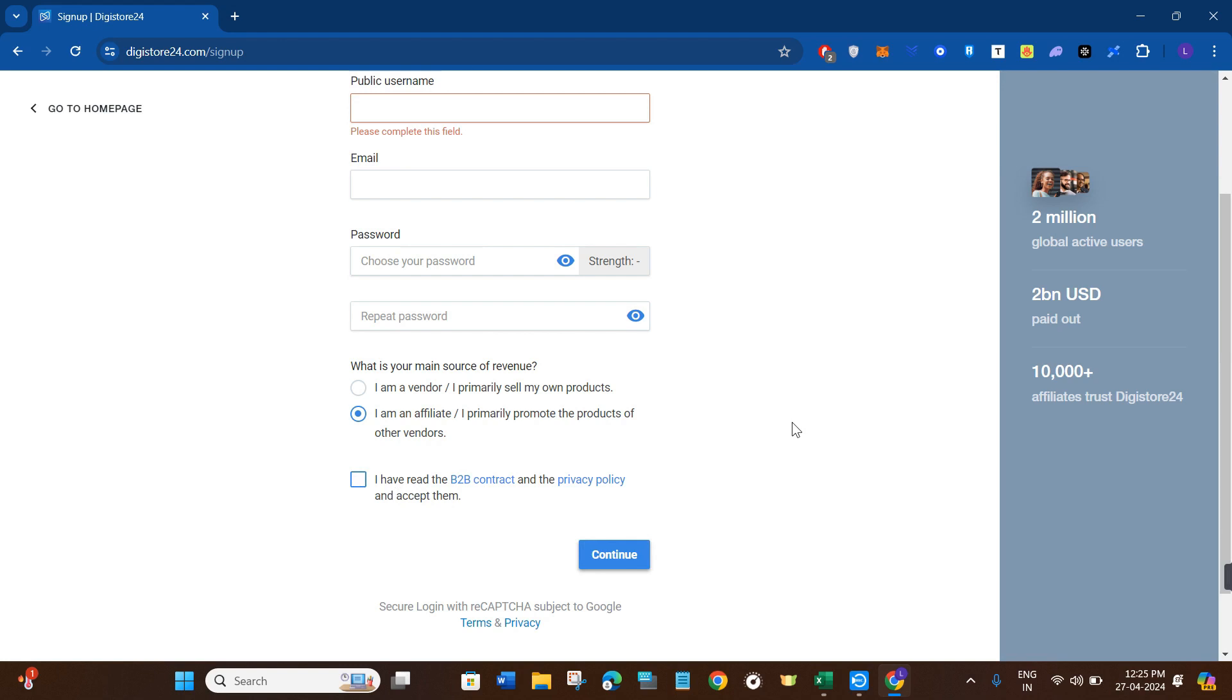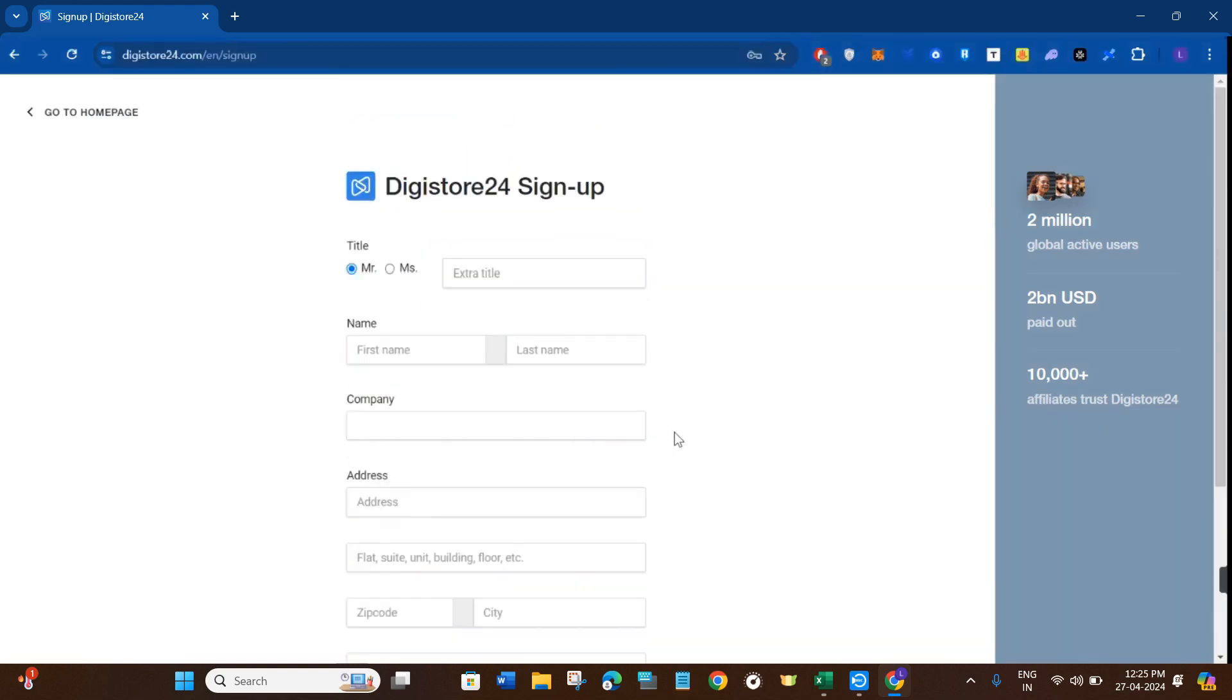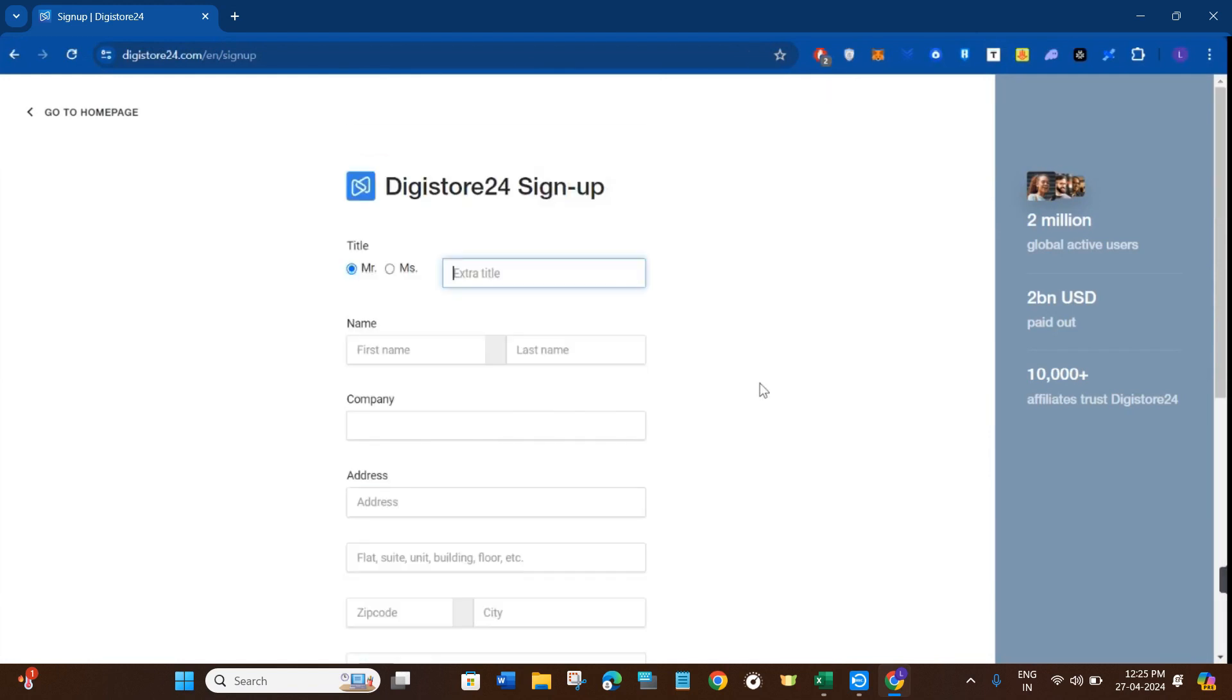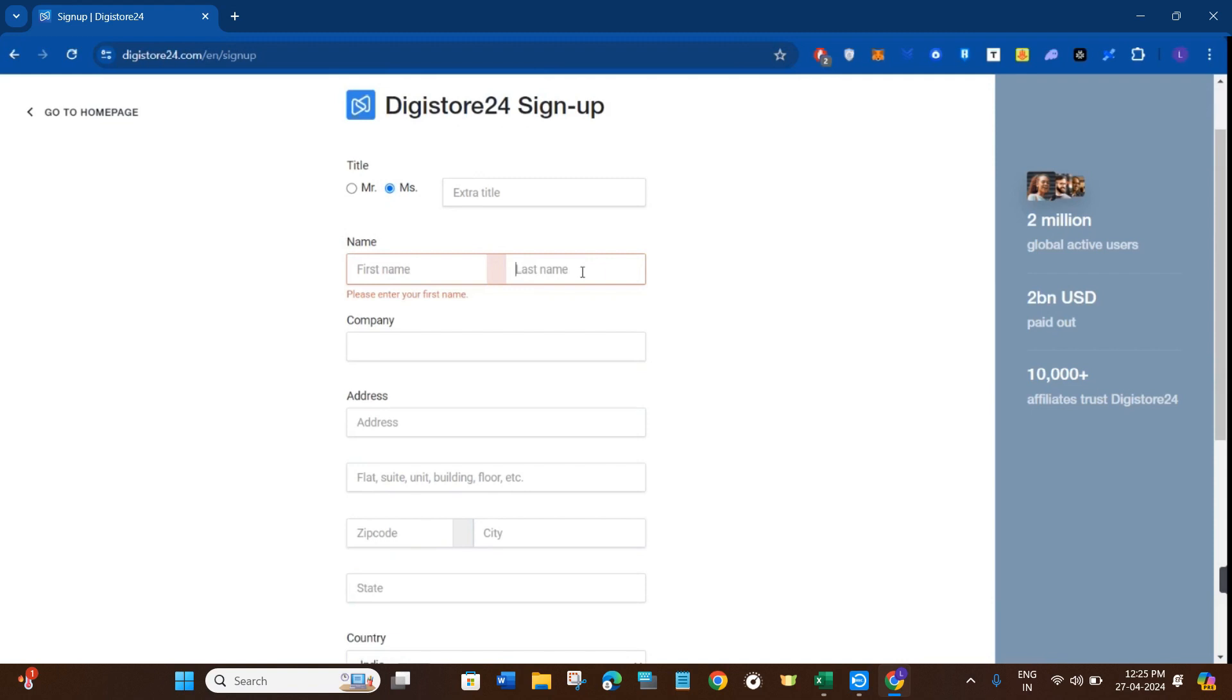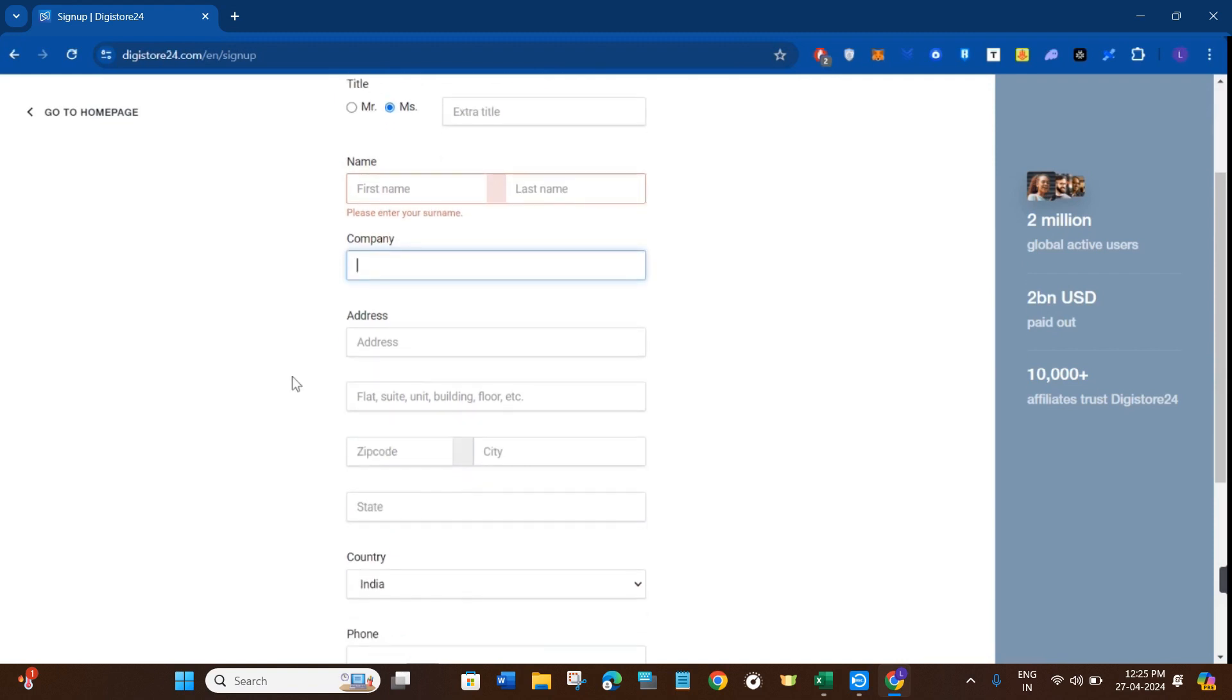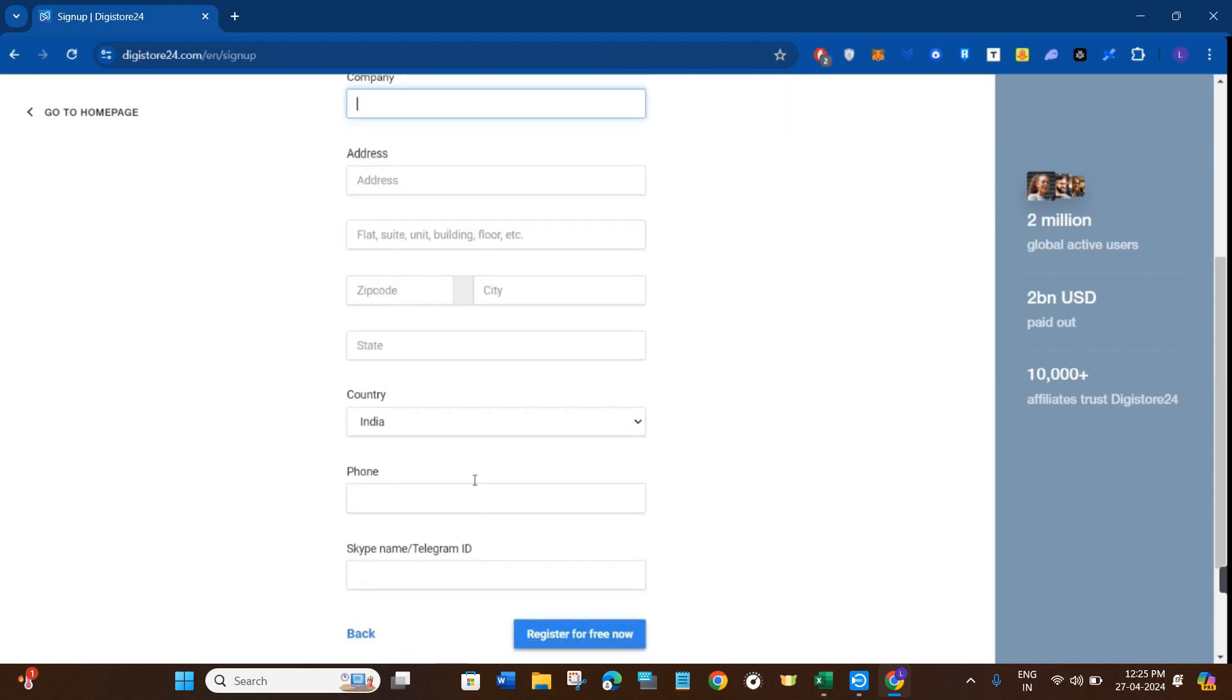On the next page, you just have to provide the information relating to your account. First of all, you will have to select your title, after that you need to give your first name, then your last name, then you need to provide the name of your company. In the name of company, you can give your YouTube channel name or your website name. Then you need to provide your address details like your address, zip code, city, state, etc.